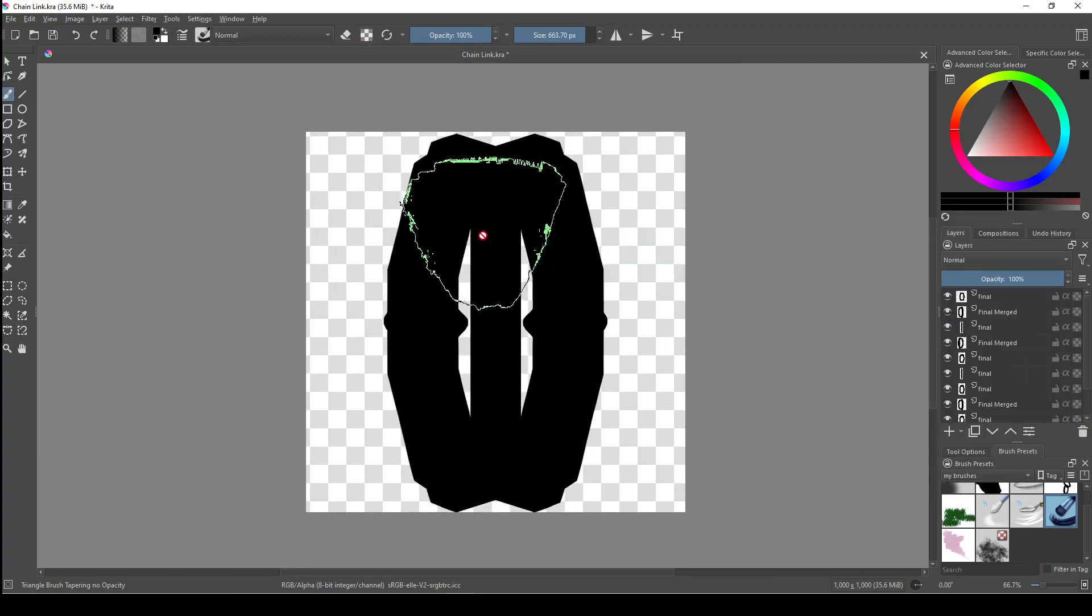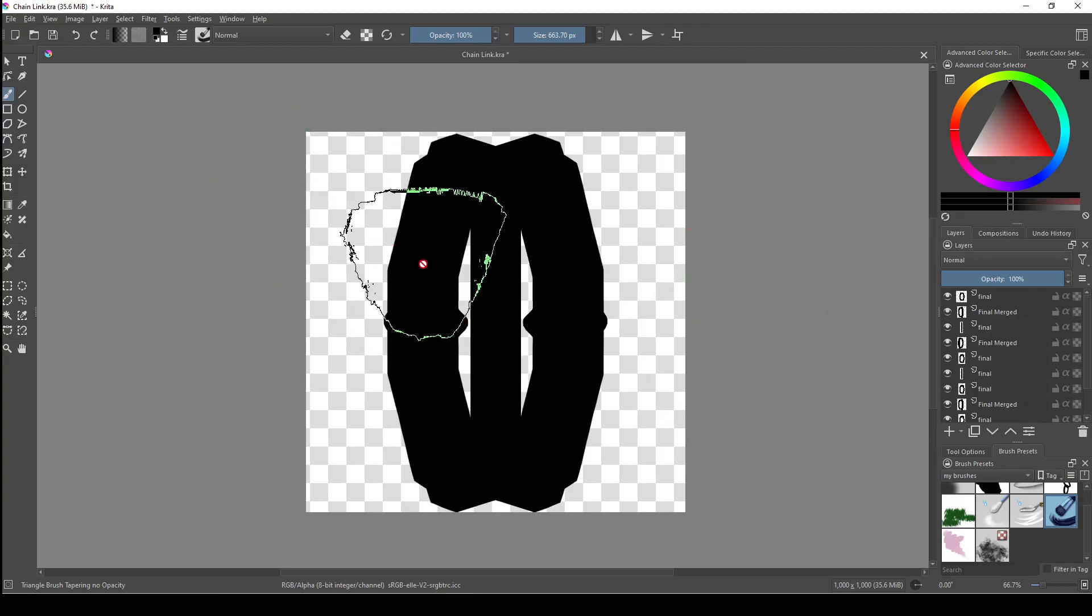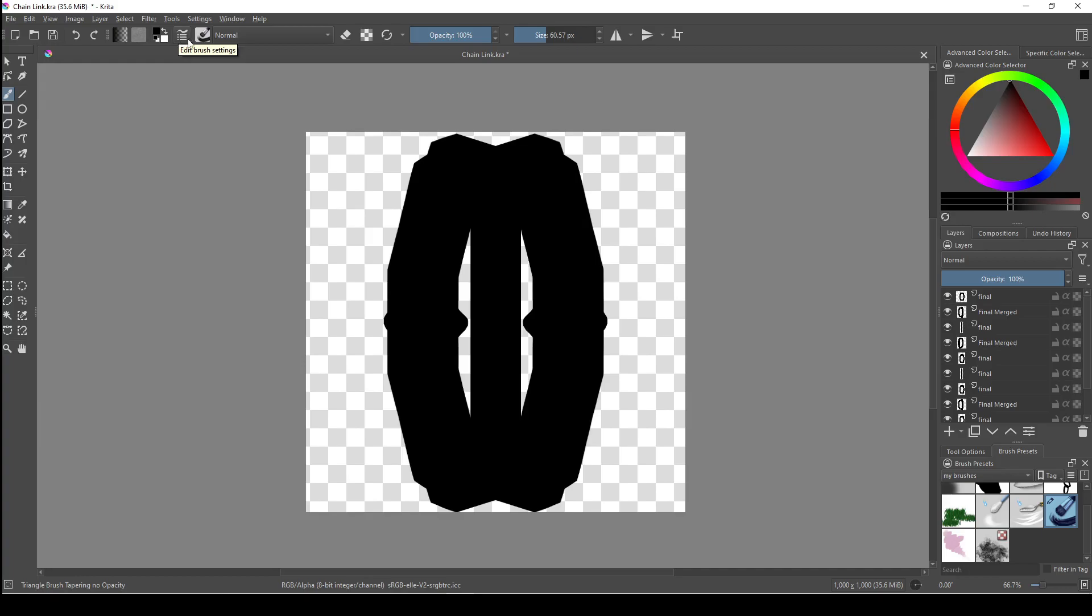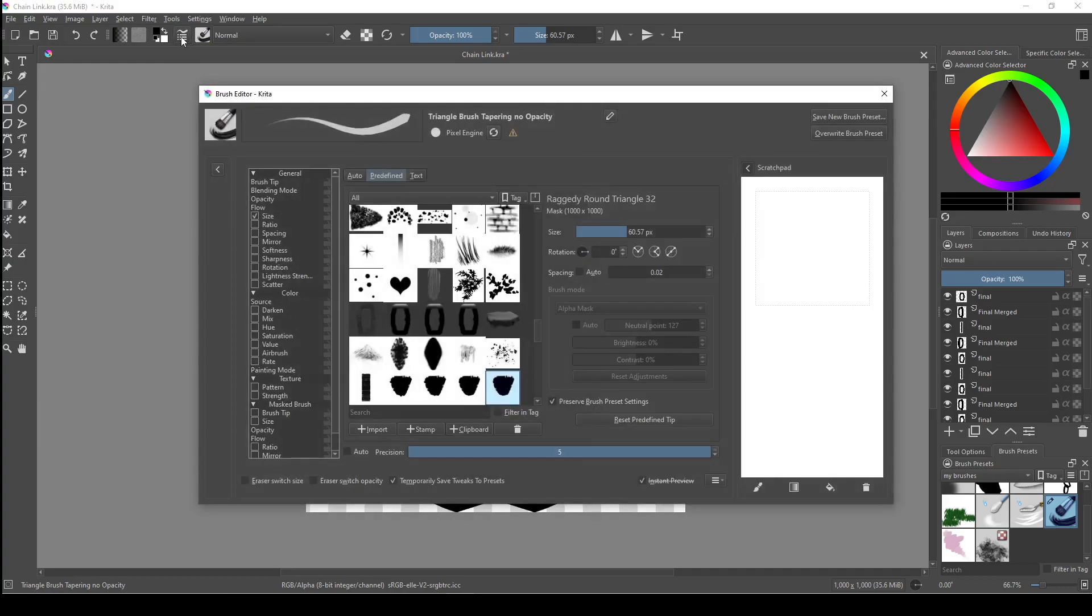So once you have your brush tips, one per layer like I have here, to then make them into a brush, we need to come up to the edit brush settings button right here. If you don't have the brush tool selected, it won't open the menu because this is also how you edit the brush that you're currently using. But you can use the F5 keyboard shortcut to force it to open, in which case Krita will just auto-select the last brush you used.